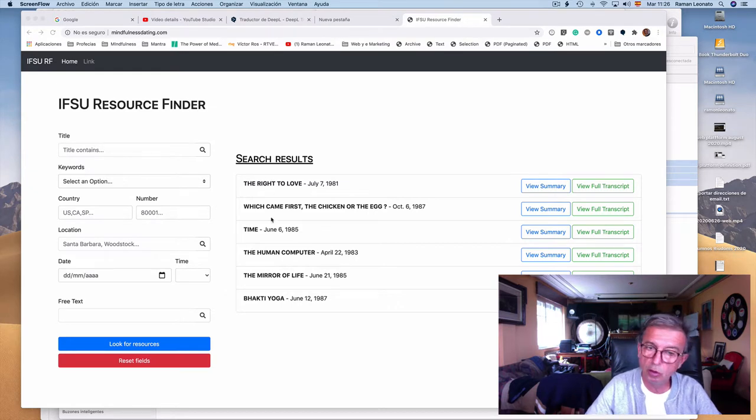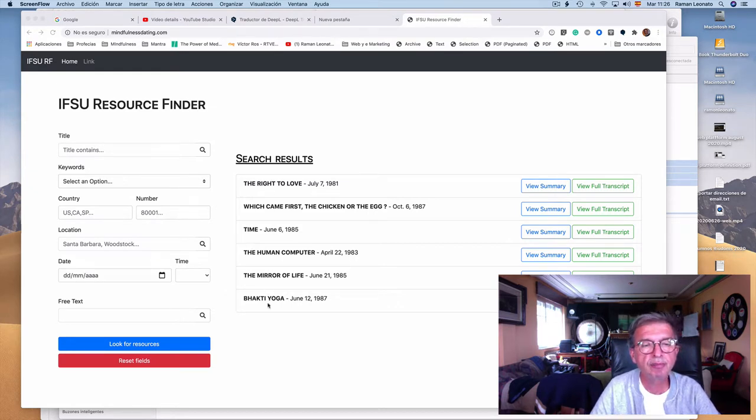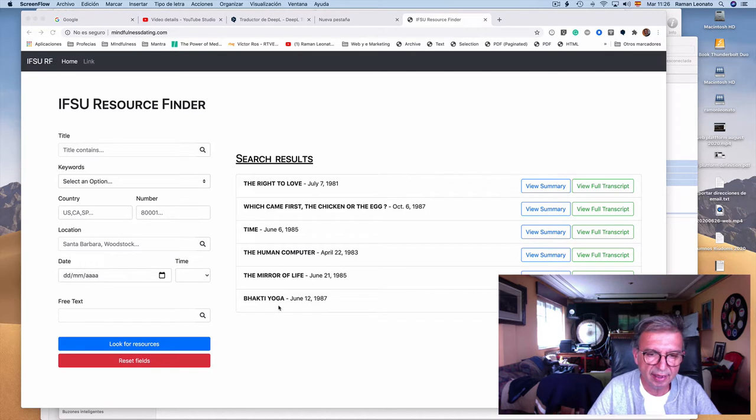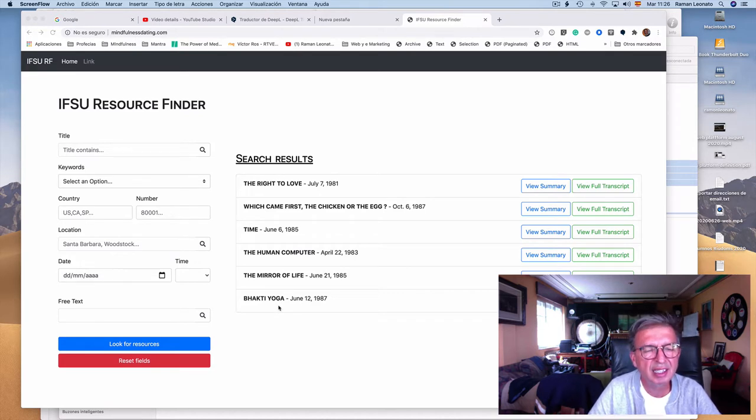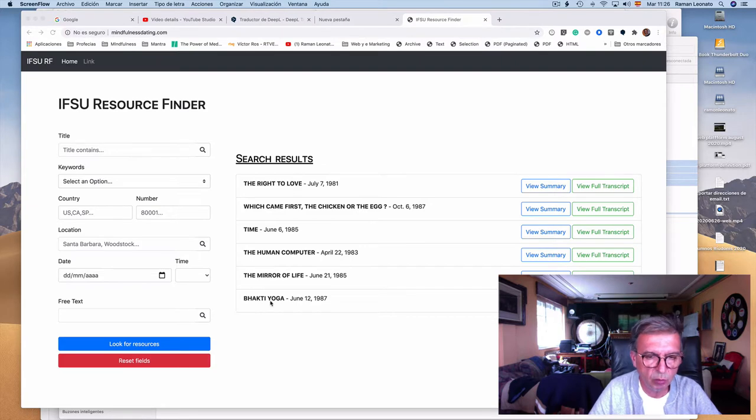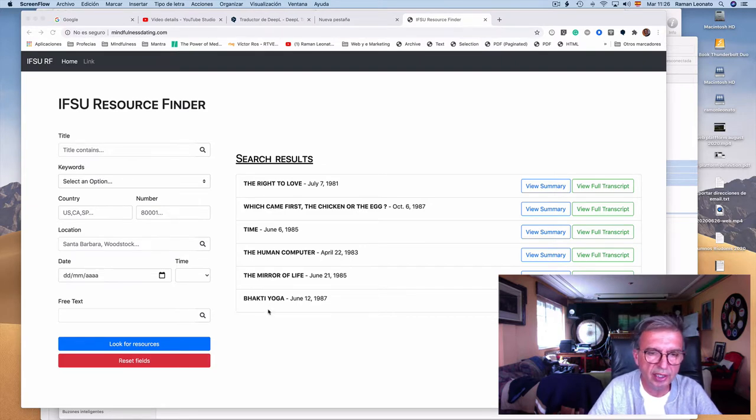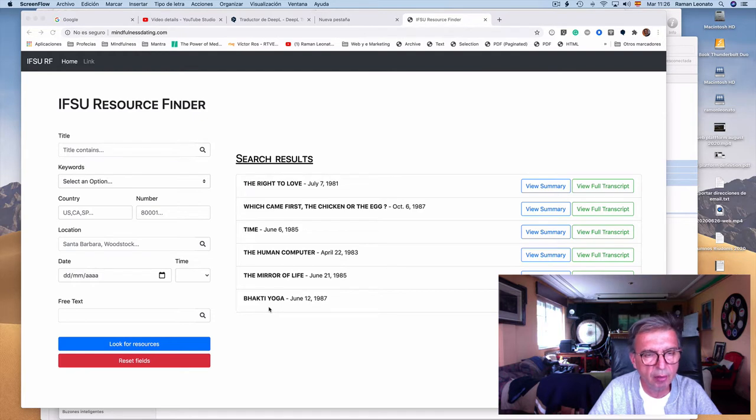Today it only has six. These six satsangs are there just for the purpose of testing. The engine is already working. We are putting together the first bunch of satsangs now. I'm coordinating with Sutriya to do that.